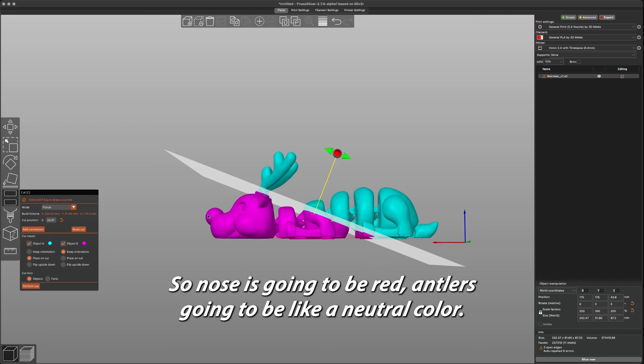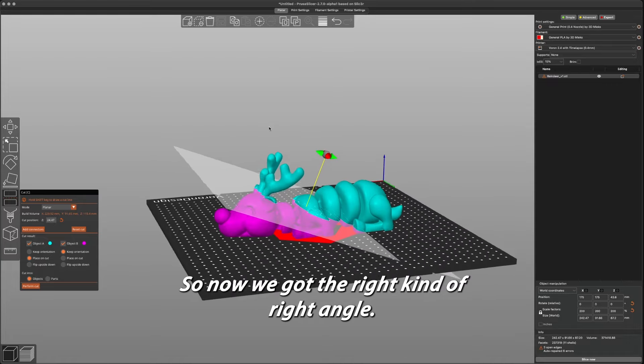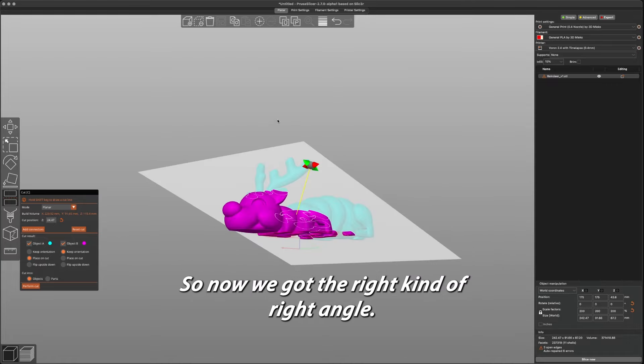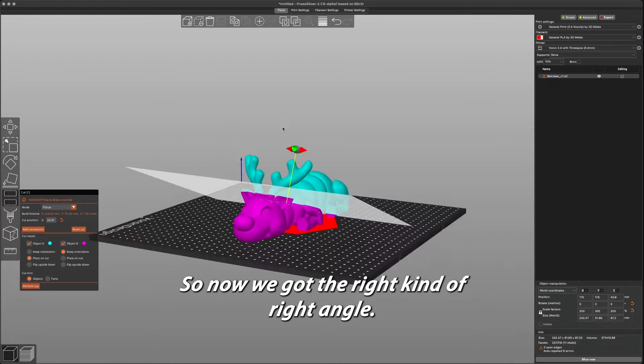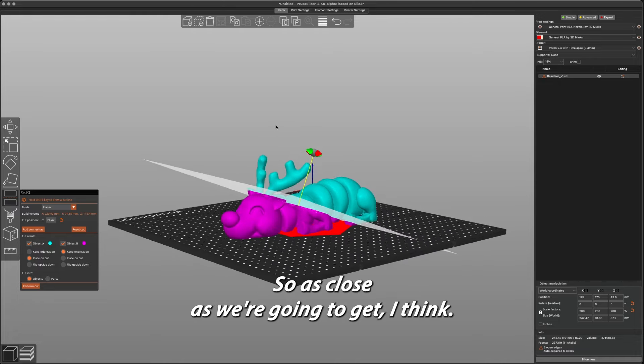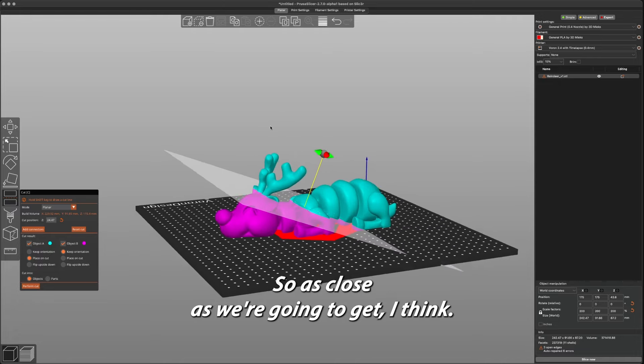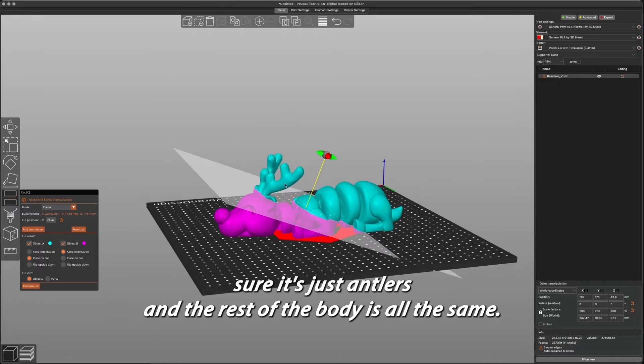So the nose is going to be red, antlers going to be a neutral color, and then the body is going to be brown. Okay, so now we got the right angle, as close as we're going to get. So now we need to make sure it's just the antlers and the rest of the body is all the same.